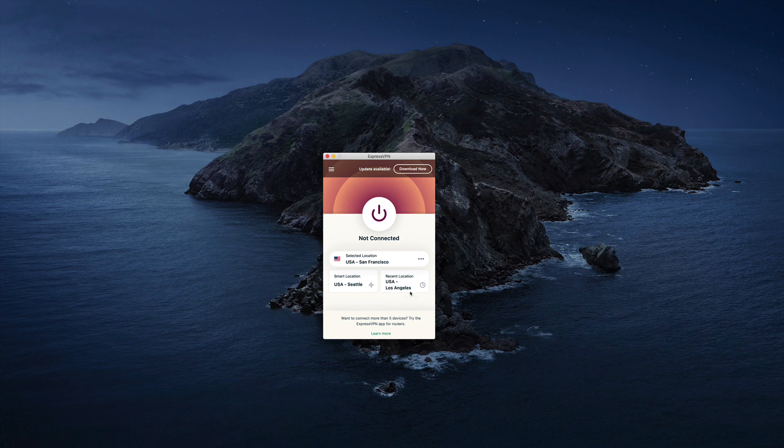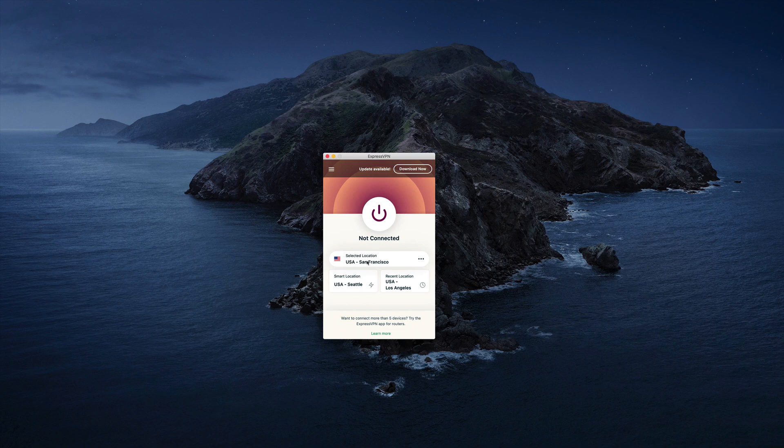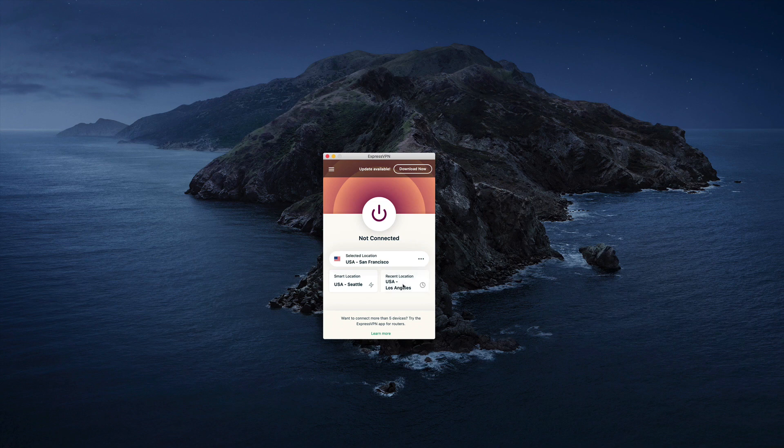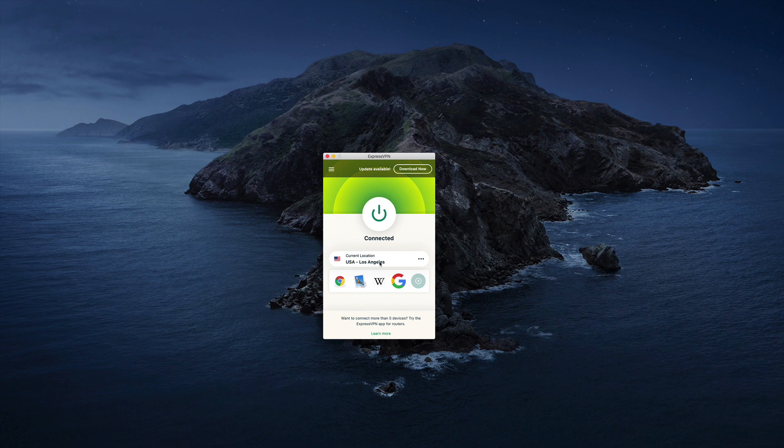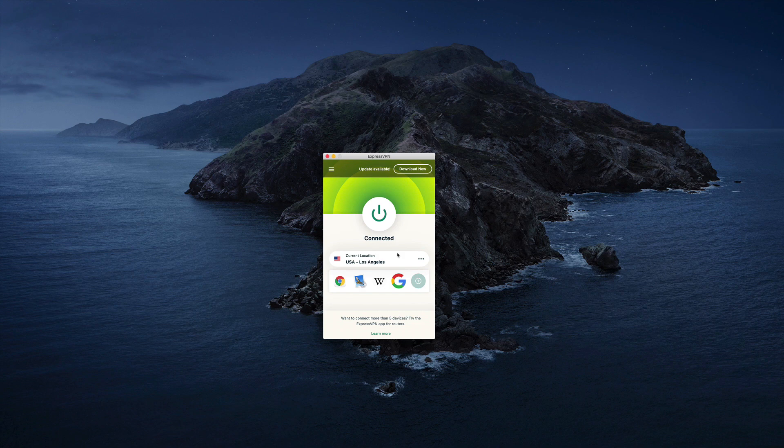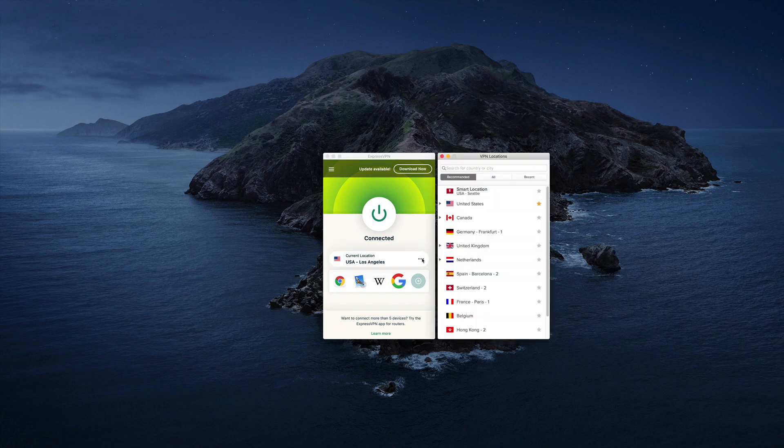And so you can see, it's bringing up that most recent location I used, which was San Francisco. But it also sees that a recent location I connected to was Los Angeles. So you can click on that. And now it'll connect me to Los Angeles. So you can kind of think of these as quick connect features just to make it a little more convenient for you.